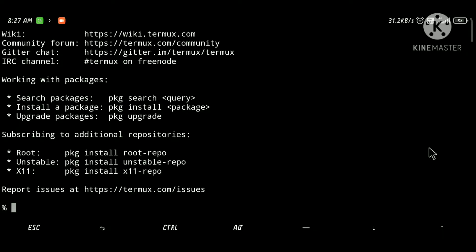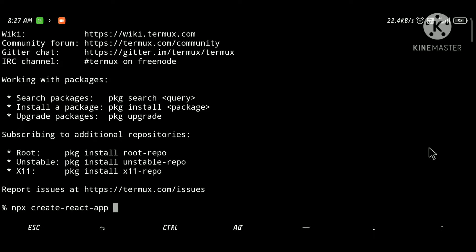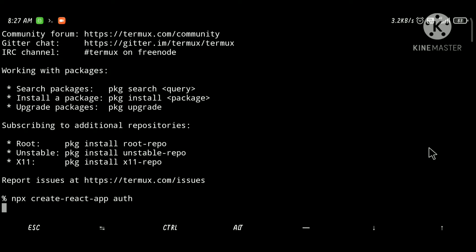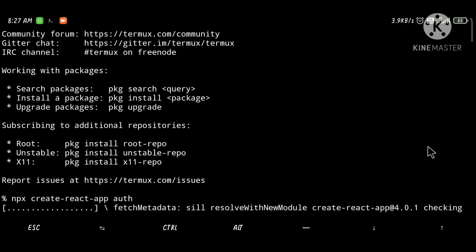Let's create an app using npx create-react-app and I am going to use the name 'auth'. I'm pausing the video while it is creating the app — now it has been done.